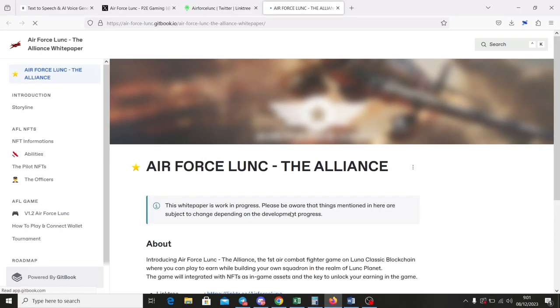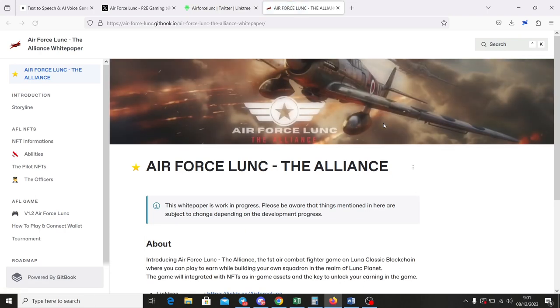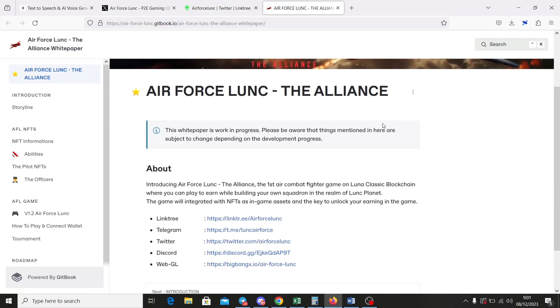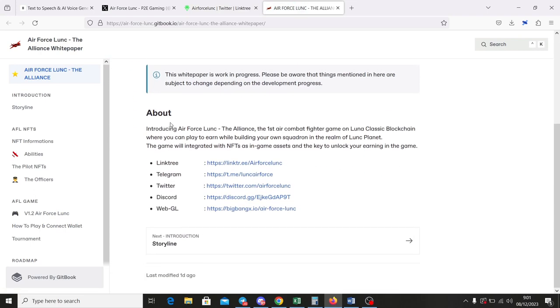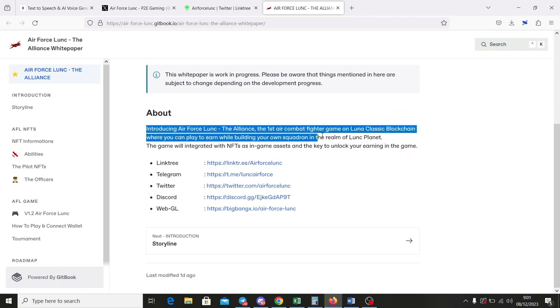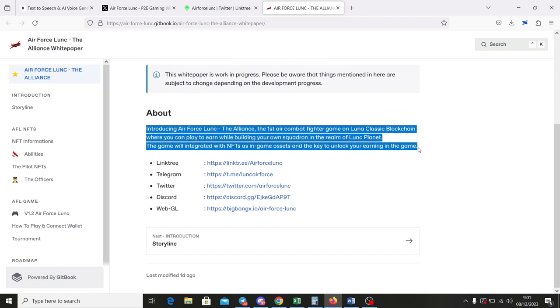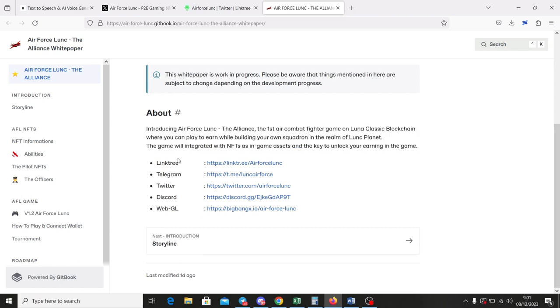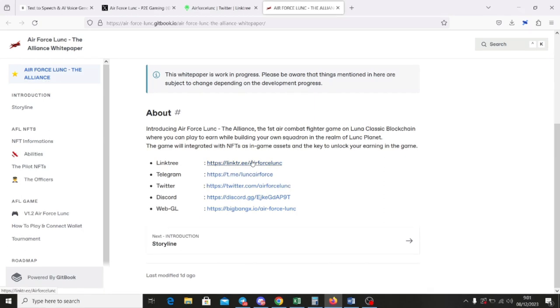Let's see and check the white paper first. In the white paper, it explains that Air Force LUNK is the first air combat fighter game on Lunar Classic blockchain, where you can play to earn while building your own squadron in the realm of LUNK planet. The game will integrate with NFTs as in-game assets and the key to unlock your earning in the game.